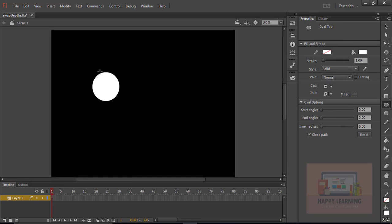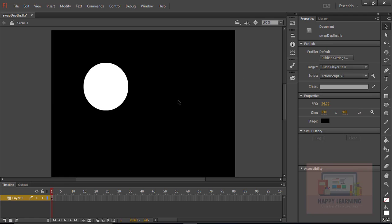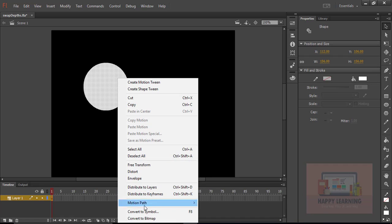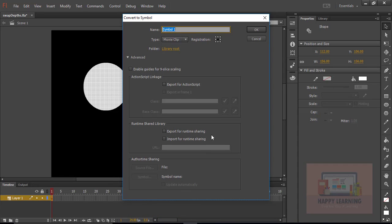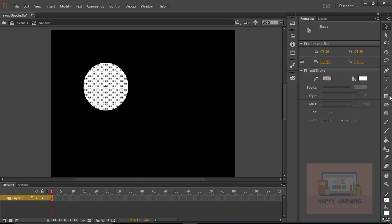Now we just need to draw a circle. Let us draw a circle, select it, and convert it into a symbol. The symbol type must be Movie Clip, and let us change the symbol name to 'circle_MC'. Click OK.